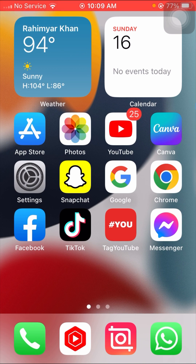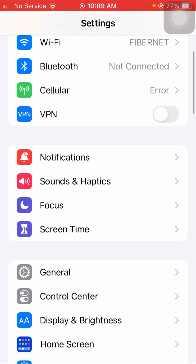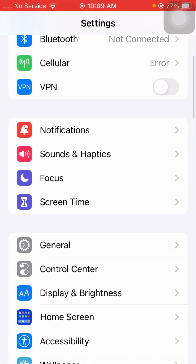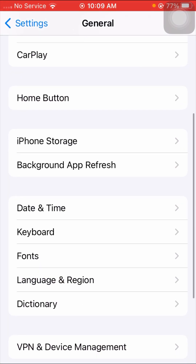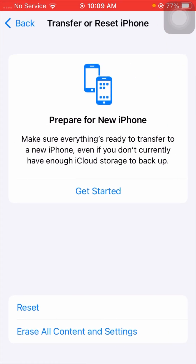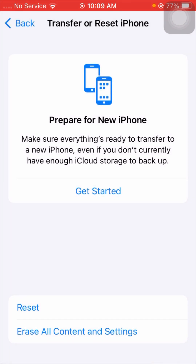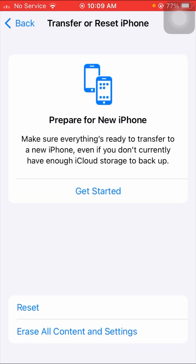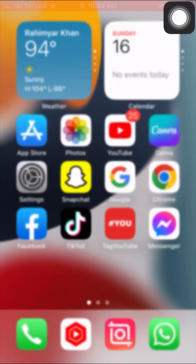If your problem is still not fixed, here is the third method. Open your Settings app, scroll down, and tap on General. Scroll down further and tap on 'Reset iPhone' options, then tap on 'Reset Network Settings'. Enter your four-digit passcode and confirm by tapping 'Reset Network Settings'. Then go back to the home screen and check if your problem has been fixed.